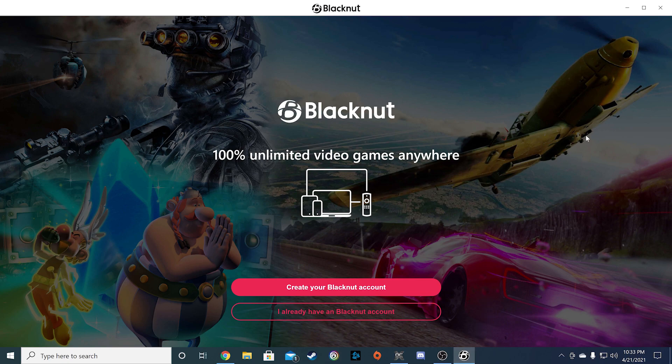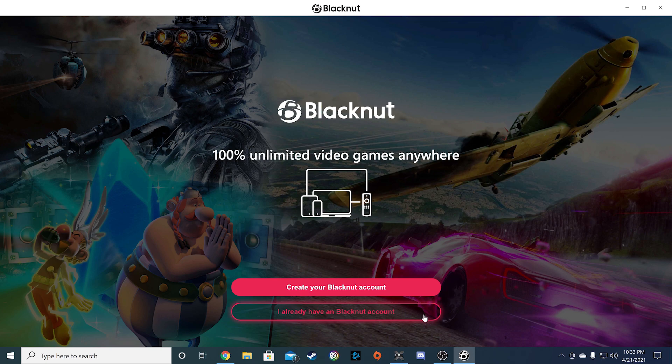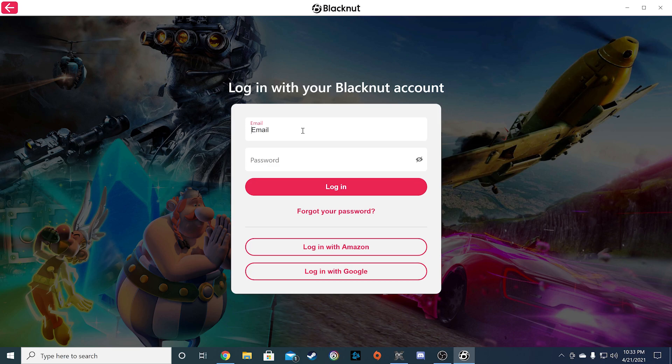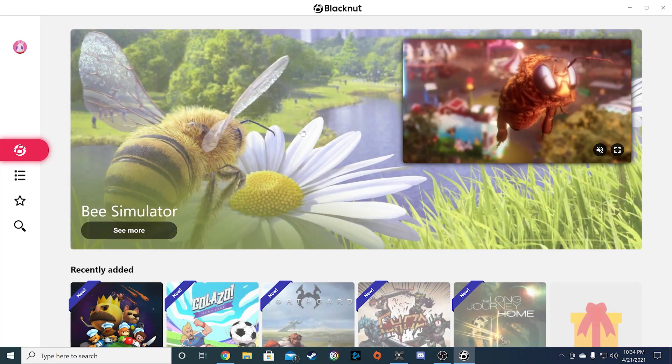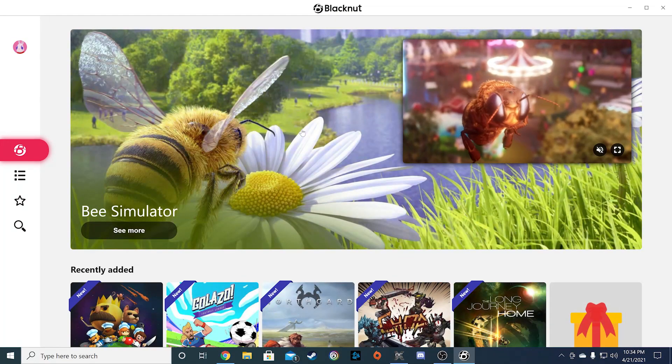Once you have the app open, it's time to log in with your account again. Click on the button, I already have a Blacknut account, and sign in with your credentials. After you've signed in, you'll come to the Blacknut dashboard.